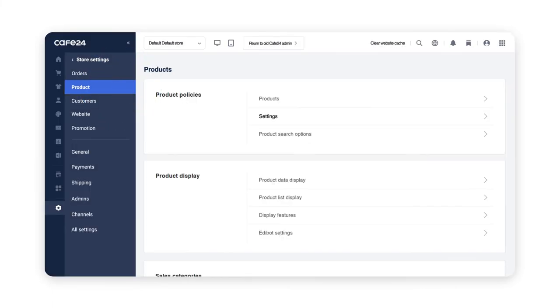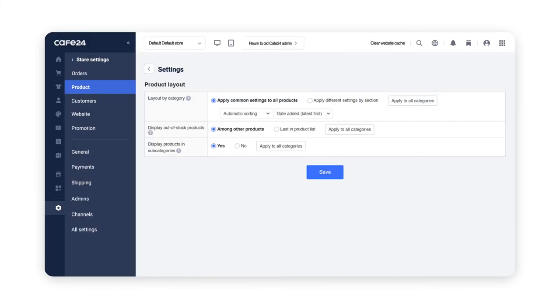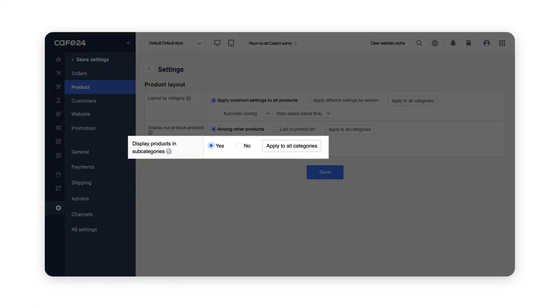Click on Products. On Product Policies, go to Settings. This is where you can manage your product layouts. By clicking Yes on the Display Products in Subcategories section, you can display all your categories on display.